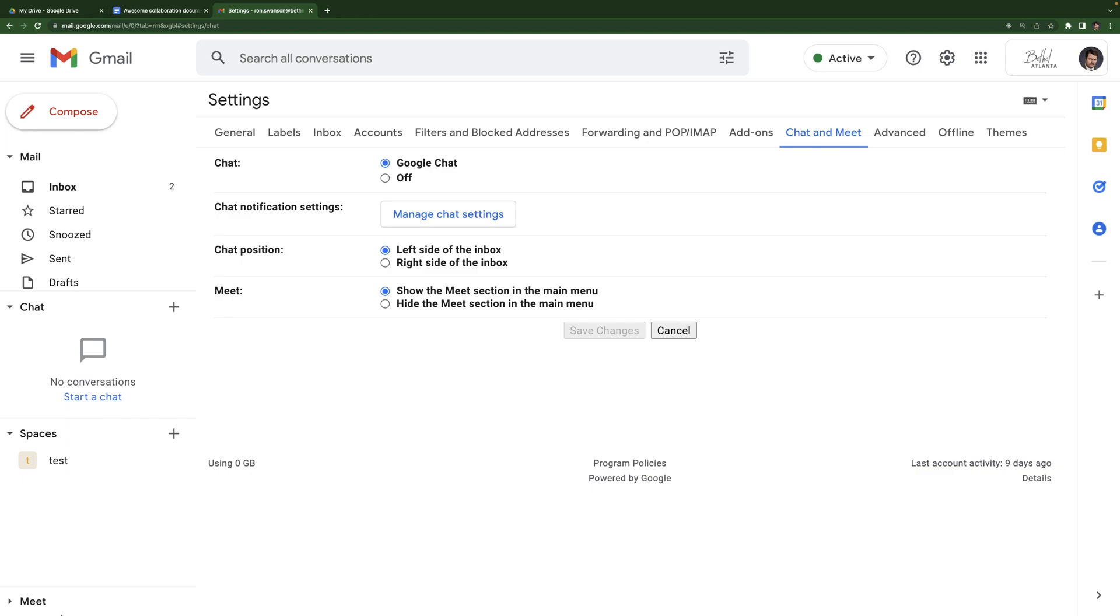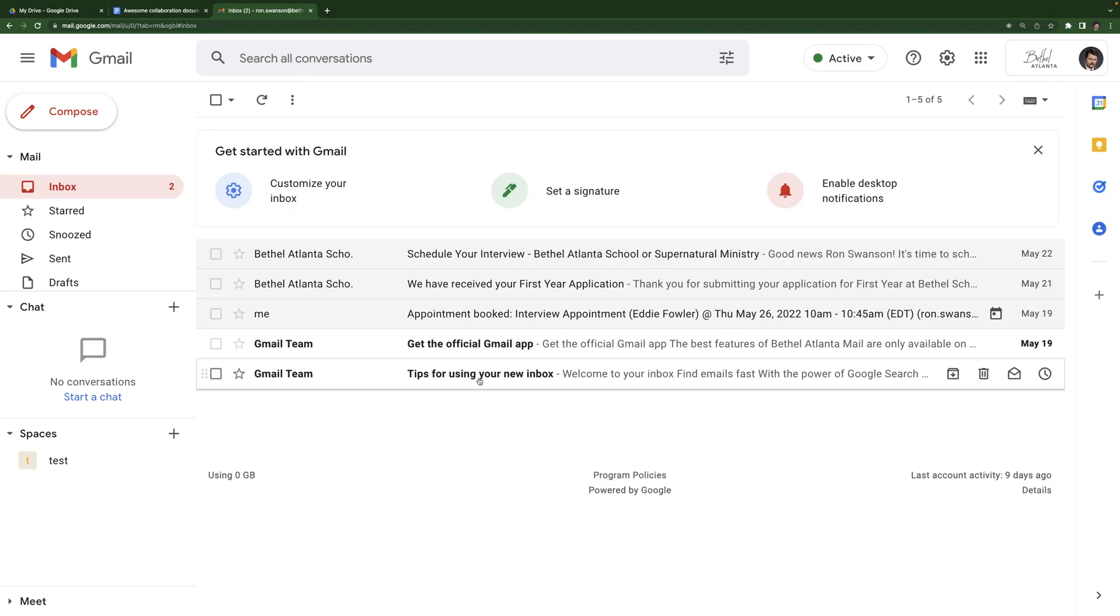You can also adjust whether Google meet down here will appear. So if I hit hide, this will disappear. If you have a Google meet scheduled for that particular day, it will show up there. So it can be handy, but if you don't use Google meet or don't have a need for it a whole lot, hiding it can save up some space. So I'll leave it as it is for now.